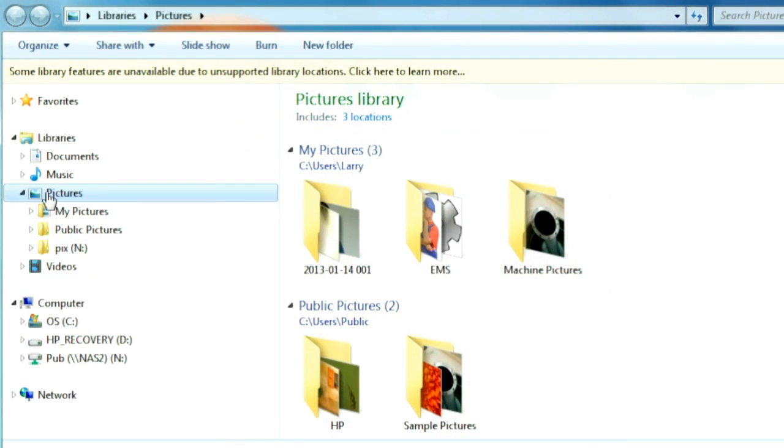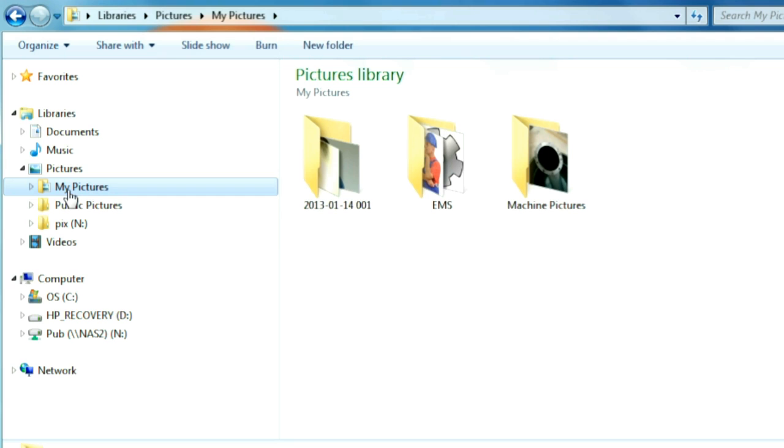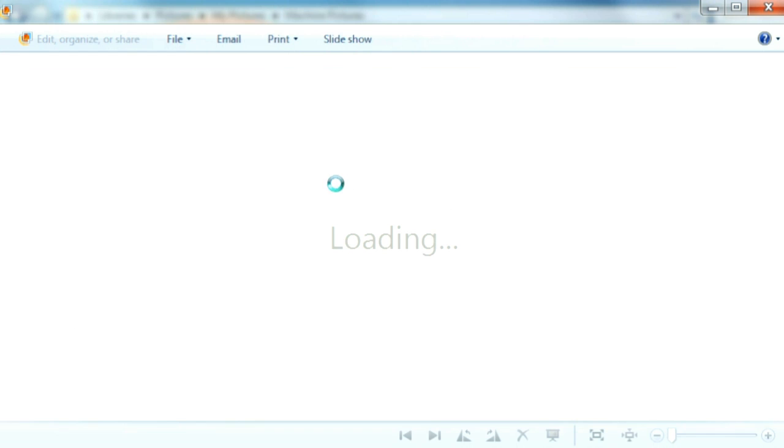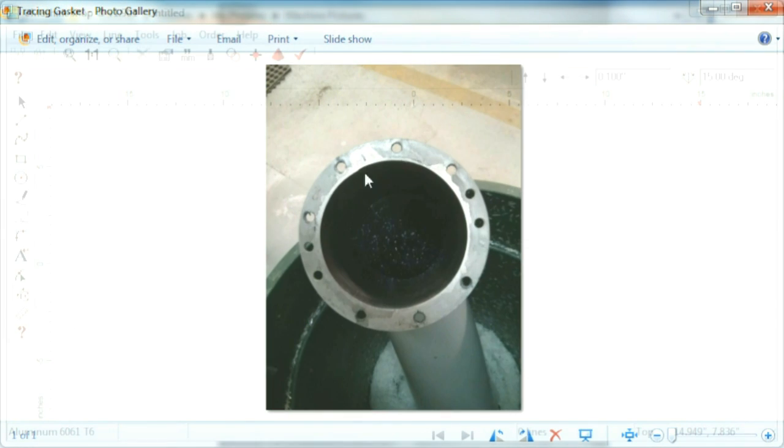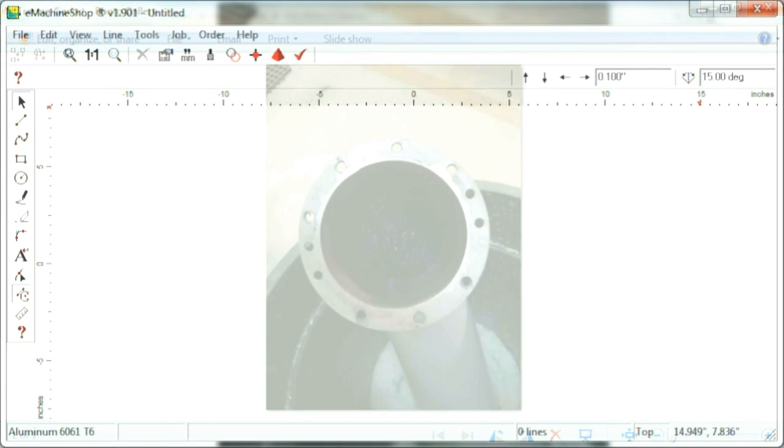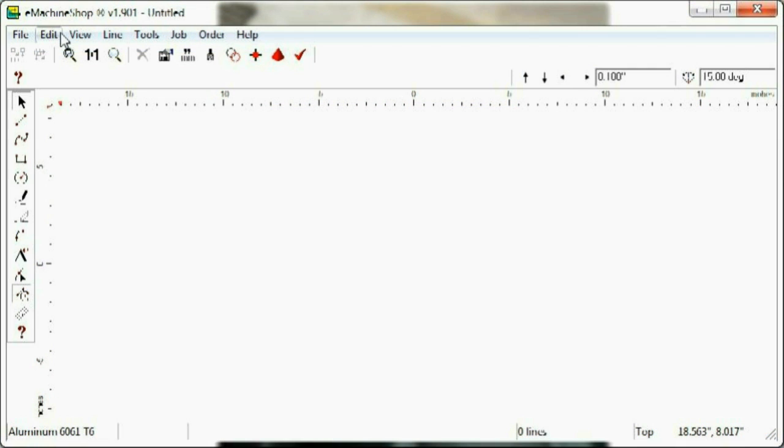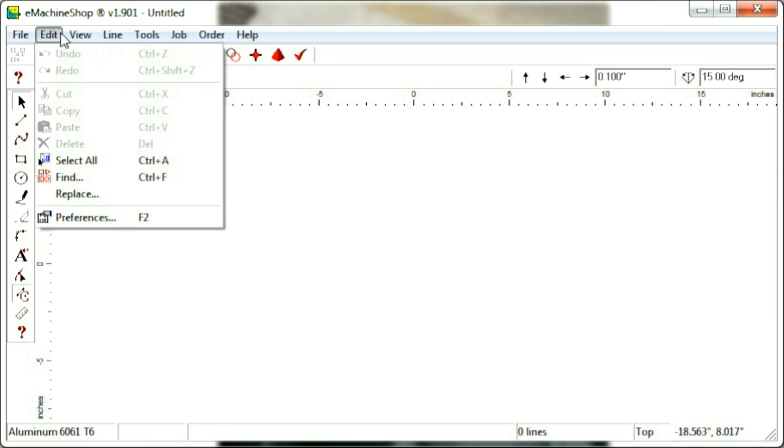We uploaded the picture from our smartphone to a PC. We opened the uploaded picture and sized it to fill most of the screen. We then opened the eMachine Shop CAD program and created a blank design.